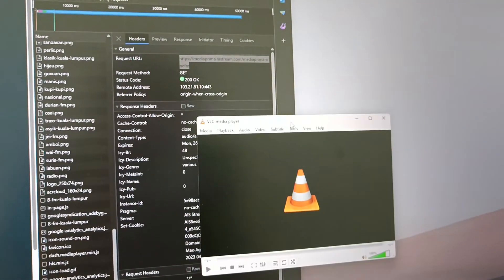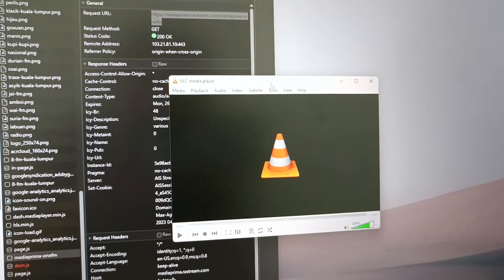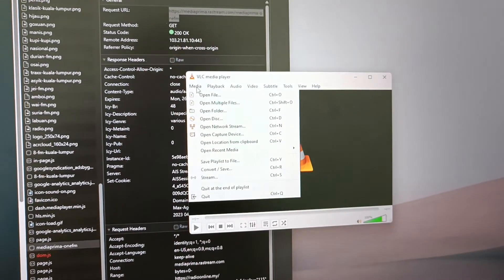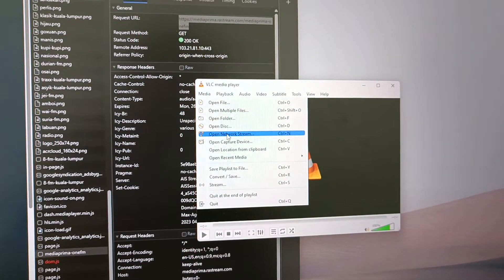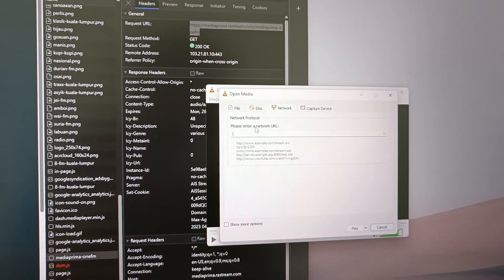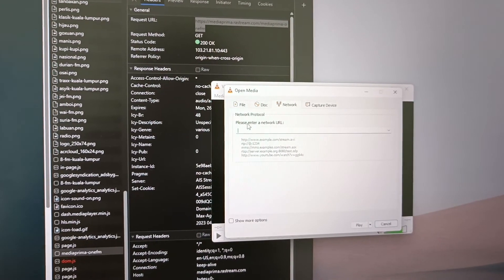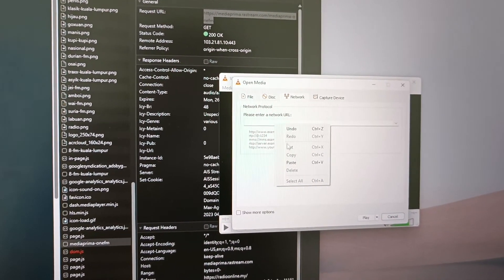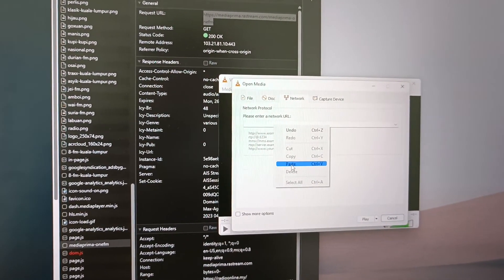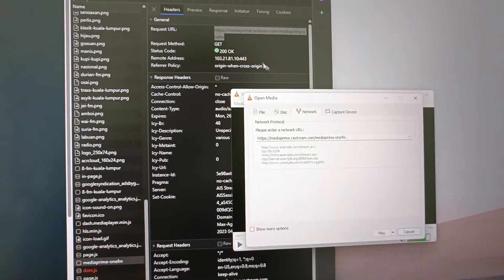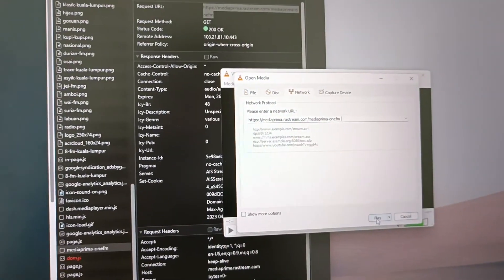Go to media and go to network stream. It will ask you to enter a network URL. Just paste the URL that you got from the inspect element and then just play.